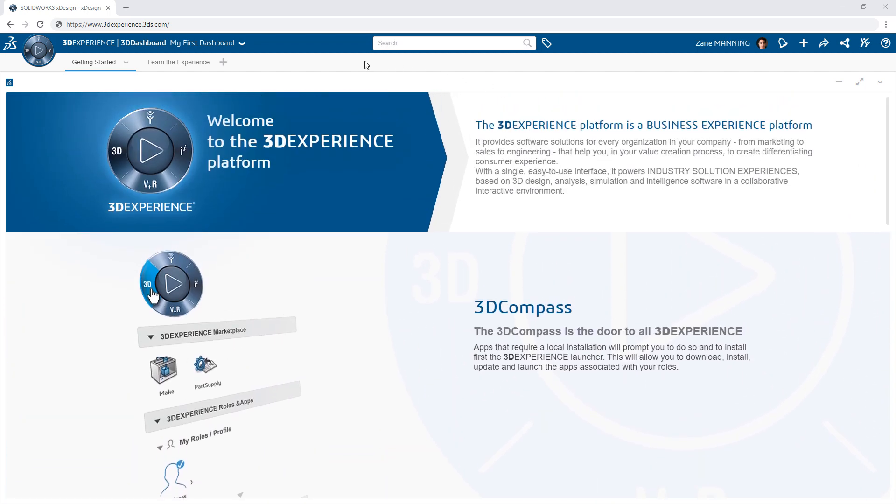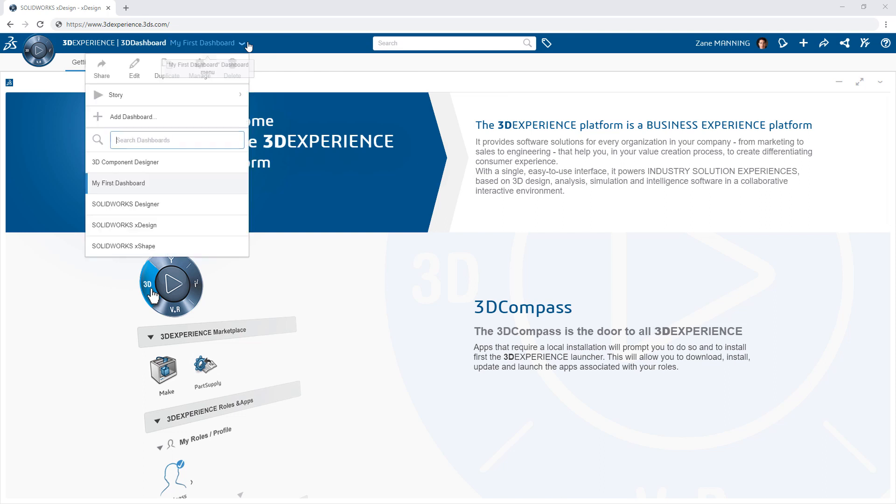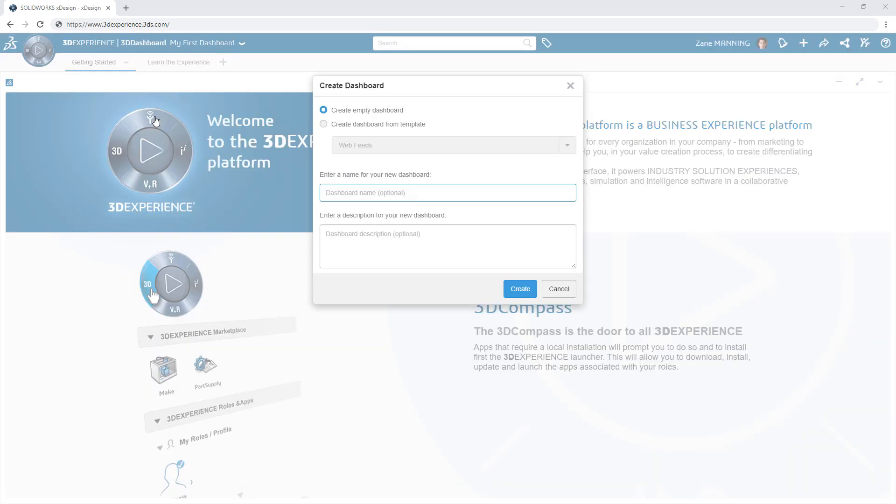Likewise, you can find additional default dashboards from a drop-down, created for you automatically based on the apps you own to help you get started right away.